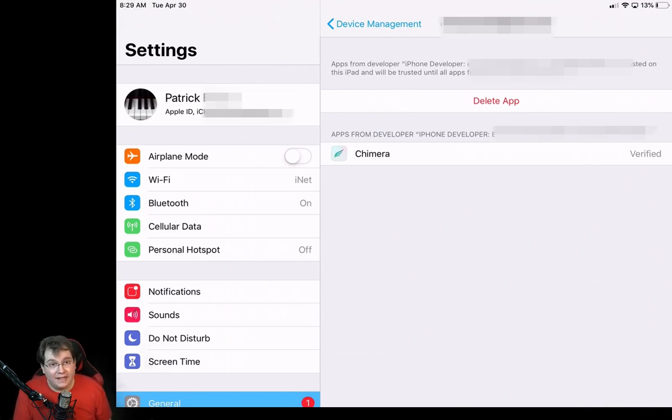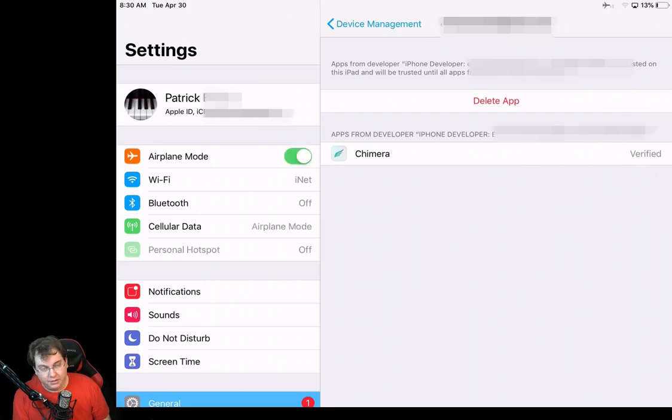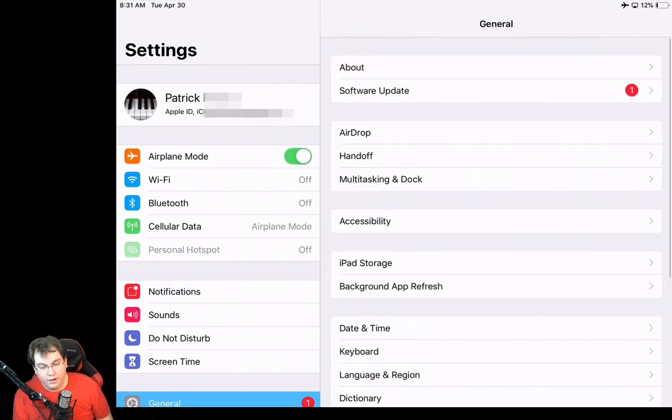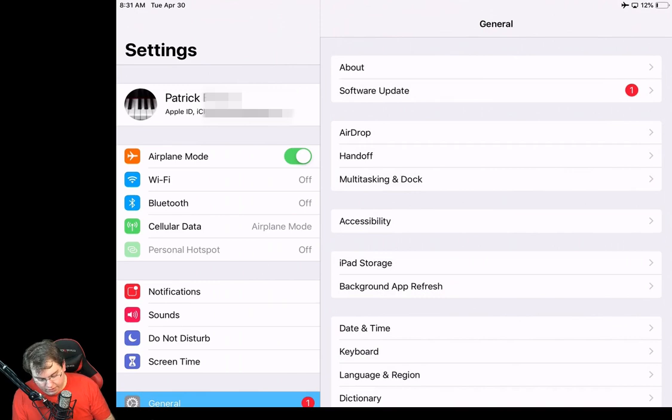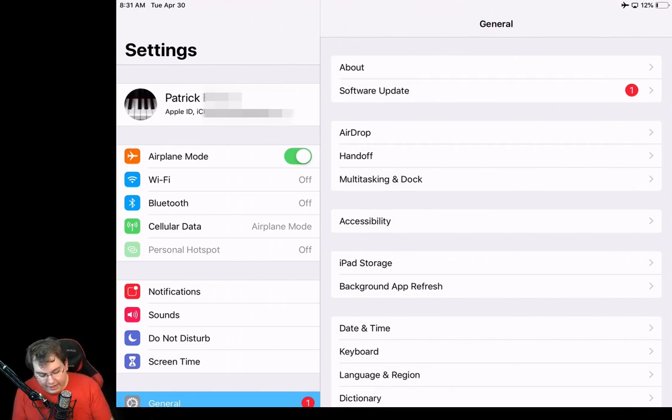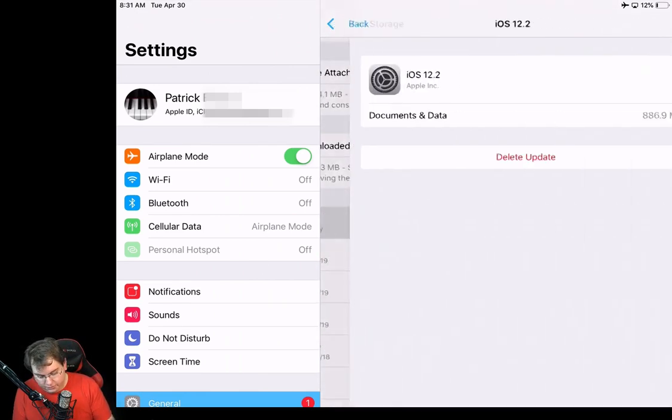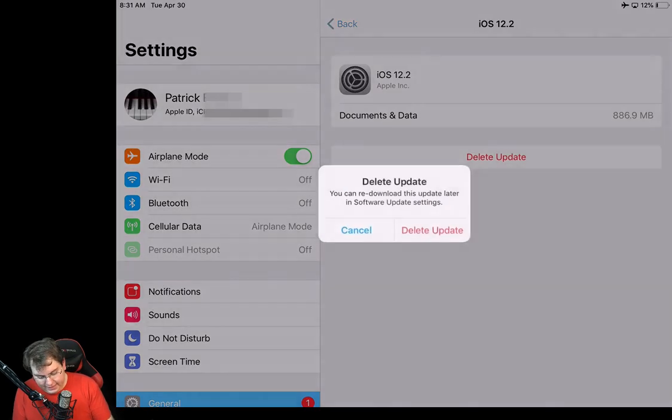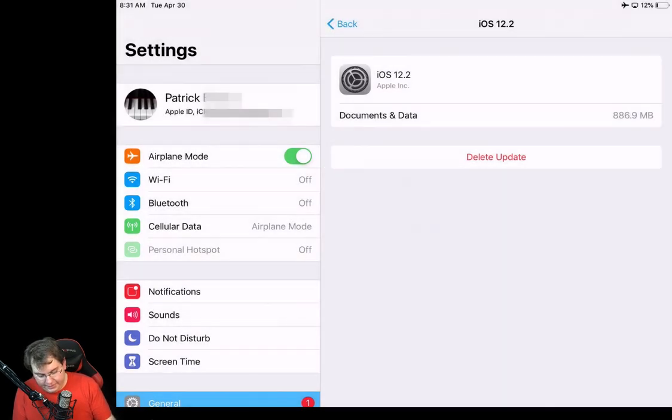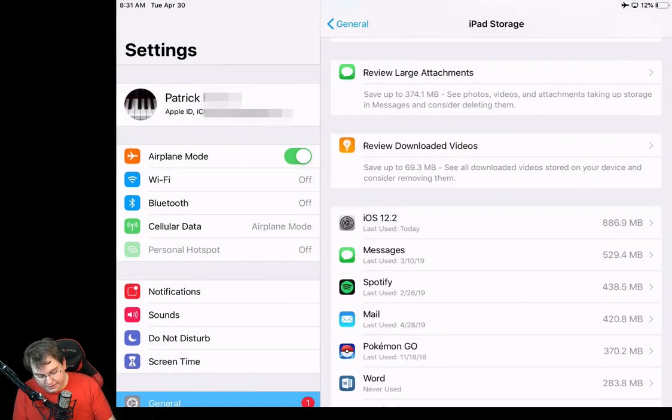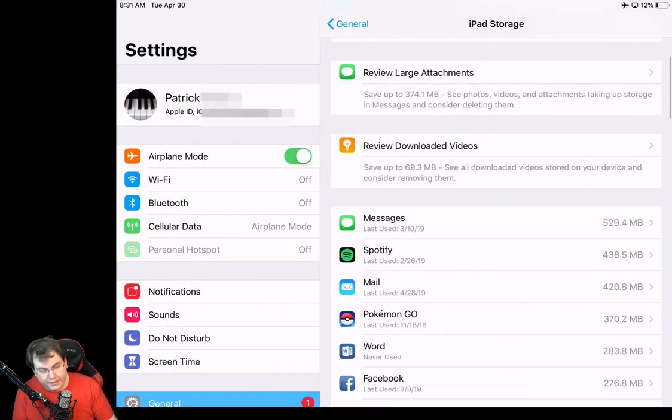I'm going to go into settings, turn on airplane mode. So that's going to be our first step. Then we're going to want to go to general and then click on iPad storage. You'll see here iOS 12.2. Go ahead and select that and then delete update. Once it's been deleted,